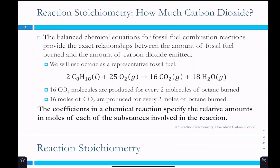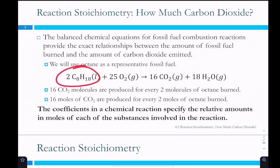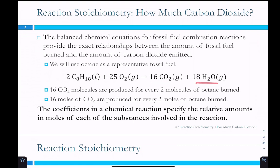In a balanced chemical equation like this one for fossil fuel combustion, it provides the exact relationship between the amount of fossil fuel burned and the amount of carbon dioxide emitted. Fossil fuels are actually a mixture of hydrocarbons, but we're going to use just octane. We've got two octane molecules reacting with 25 oxygen molecules, forming 16 CO2 and 18 H2O.